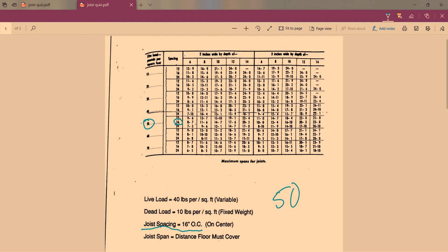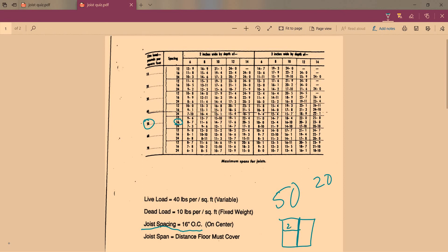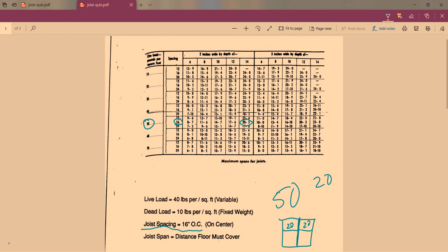Our span is 20 feet. We look for our span, and we have right here 20 feet 5 inches. So we know that at 16 inches on center and our span of 20 feet 5 inches, we would need to use a 2 by 14.